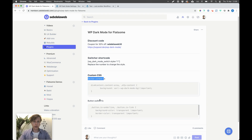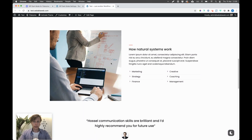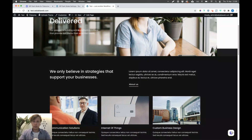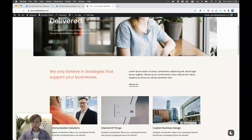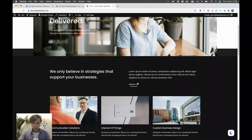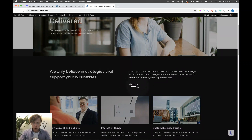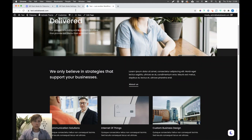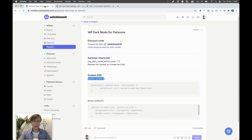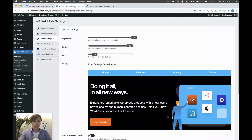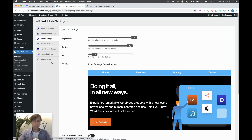The section content fix and the button outline fix are already included in my CSS. The outline issue — you can see a small border appearing on buttons when working with dark mode. I have two lines of CSS on my member area that you need to add. The first is the section content fix, which we'll put into the custom CSS section.